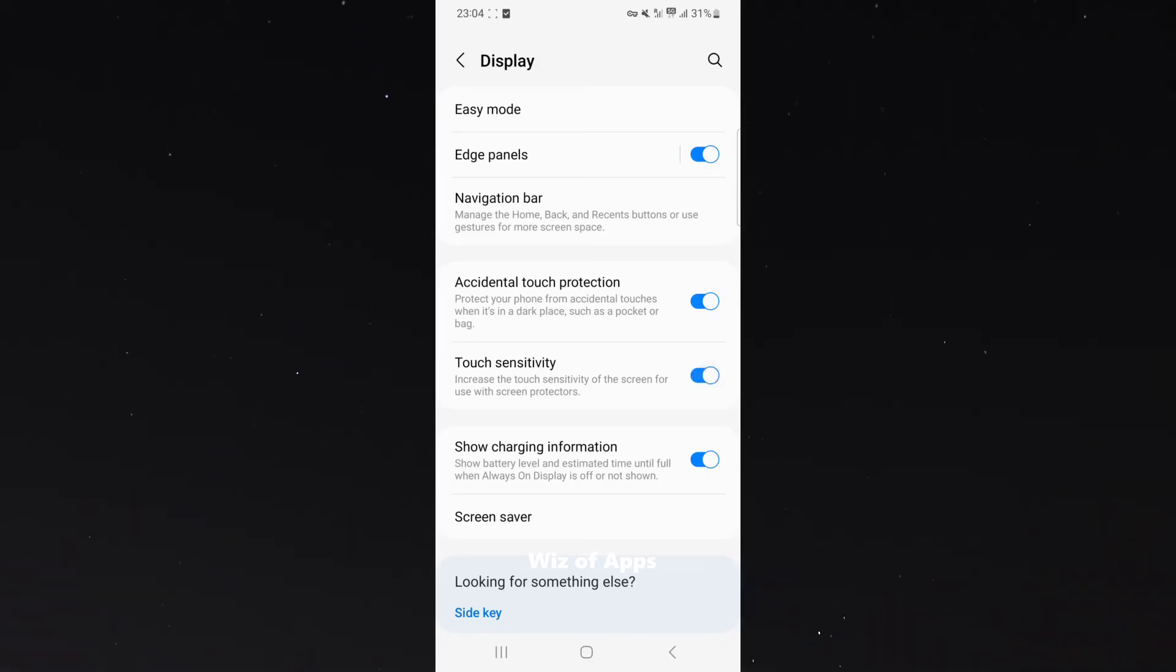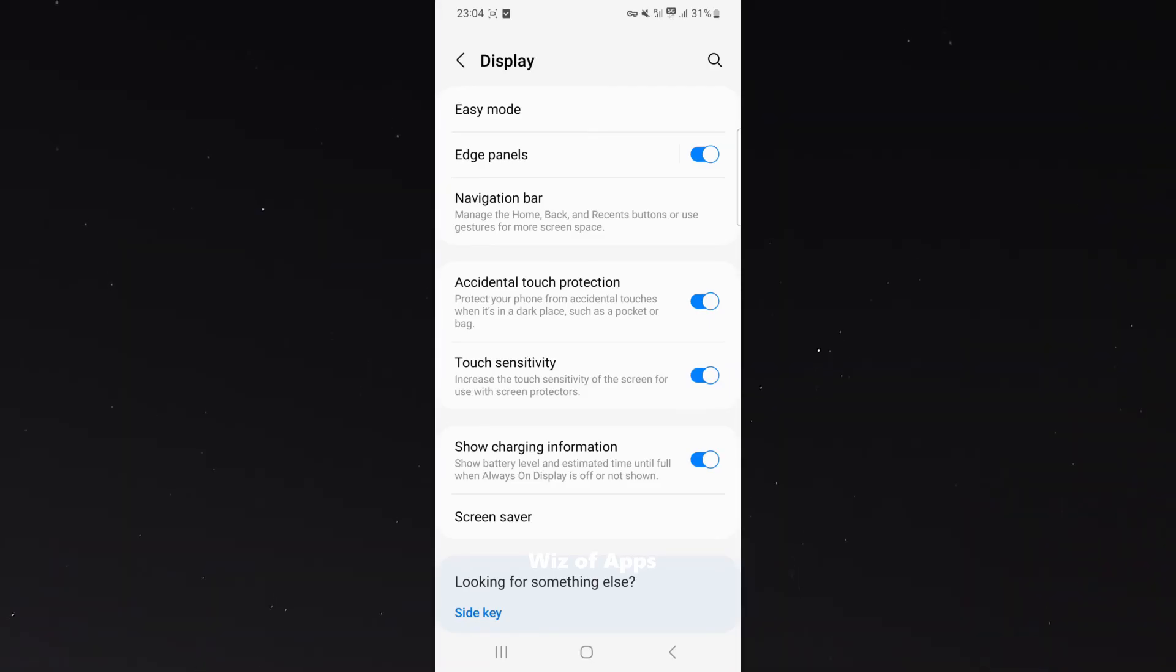That's pretty much everything to know about increasing your touch sensitivity on an Android device. If you have any questions, please let me know in the comments below, and I'll be more than happy to help.